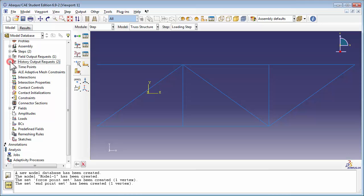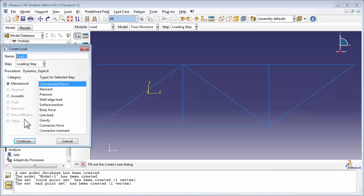Now we're going to create the loads. Double-click on the Loads item. Let's name our load Force Pulse. It's going to be applied in the loading step, and it's a concentrated force.